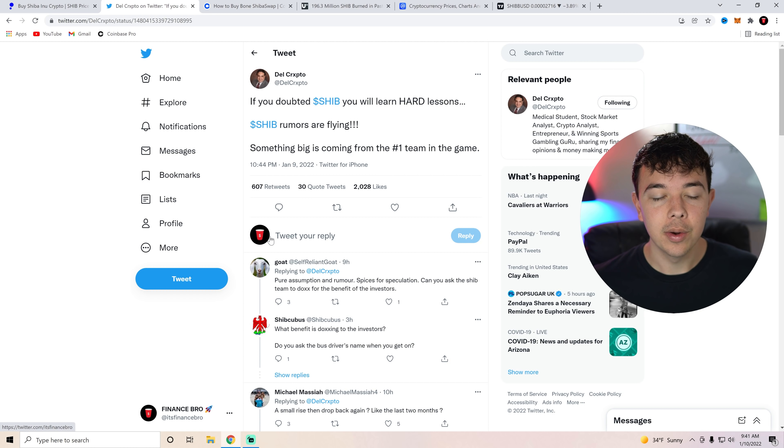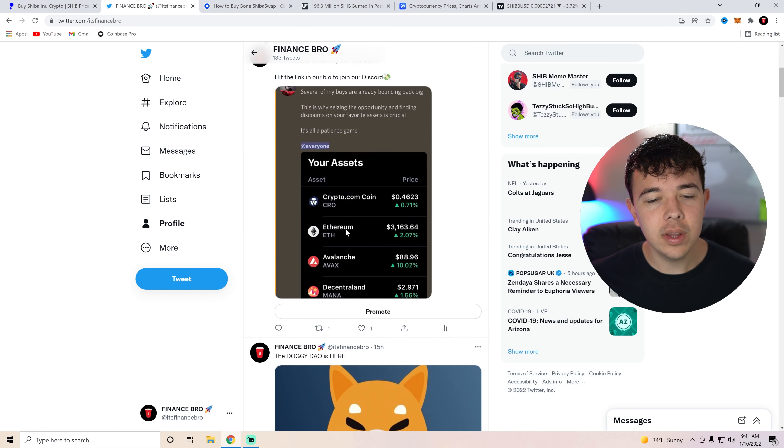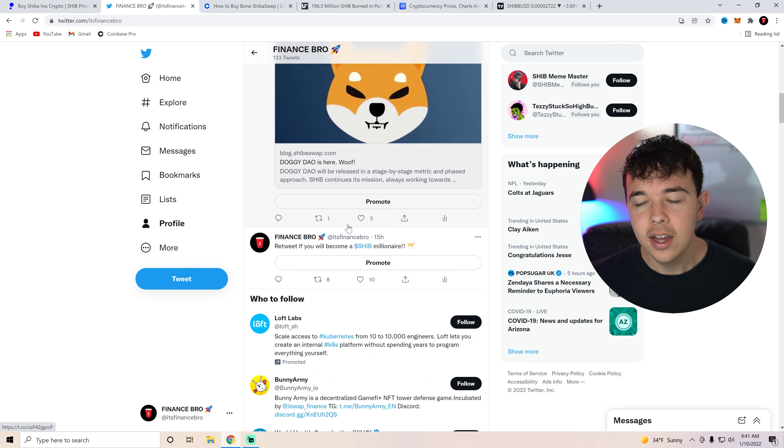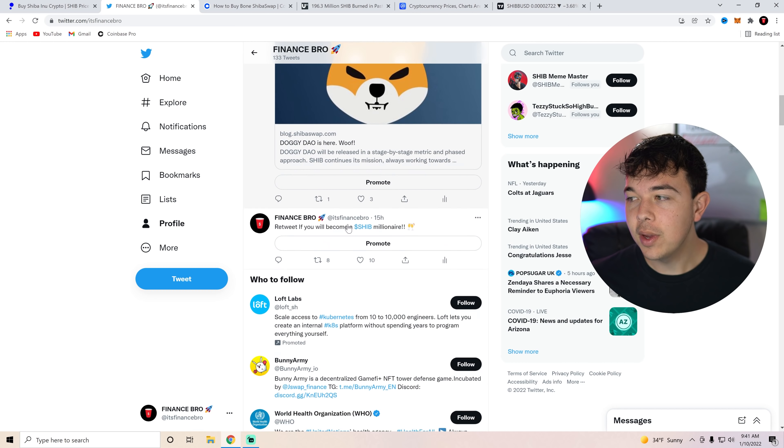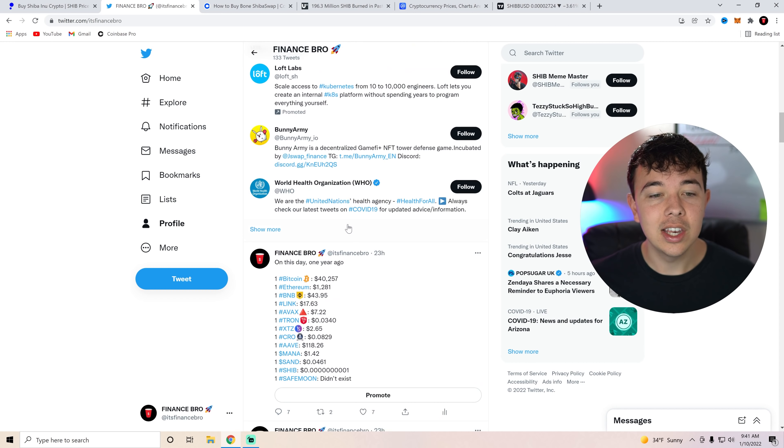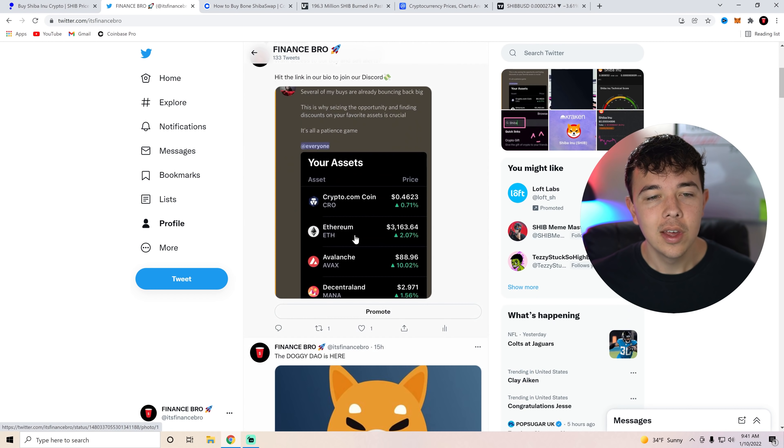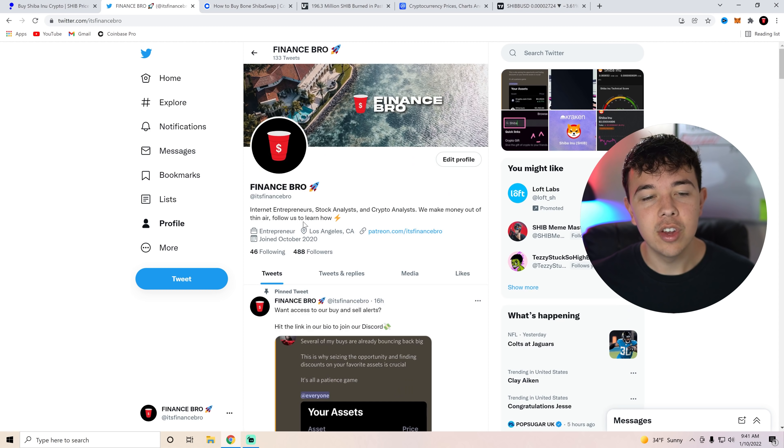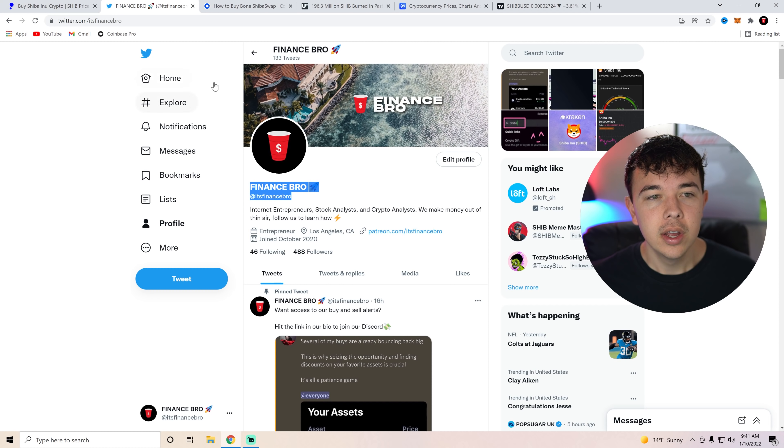I also want to mention that if you have not followed our Twitter yet, what are you doing? Get us to 500 followers. We can do that very easily. We talk a lot about cryptocurrency and Shiba Inu, some news on both cryptocurrency and Shiba Inu. So follow us at It's Finance Bro if you guys are interested.